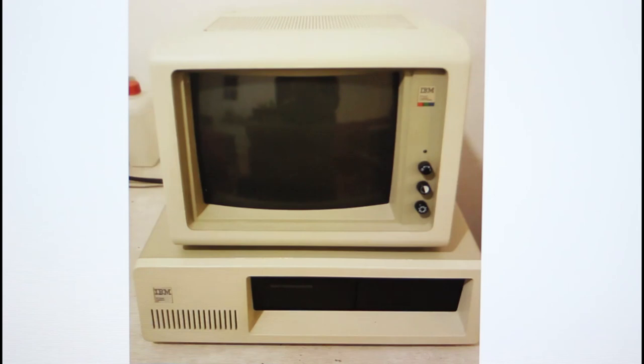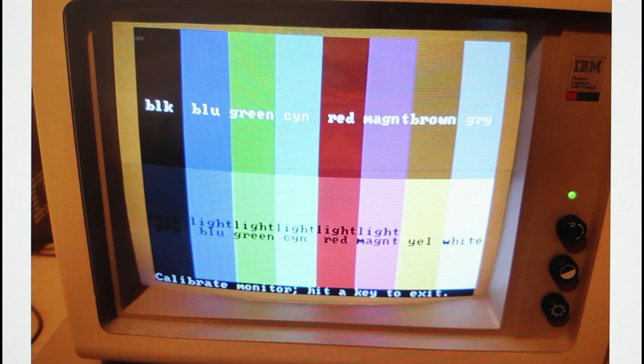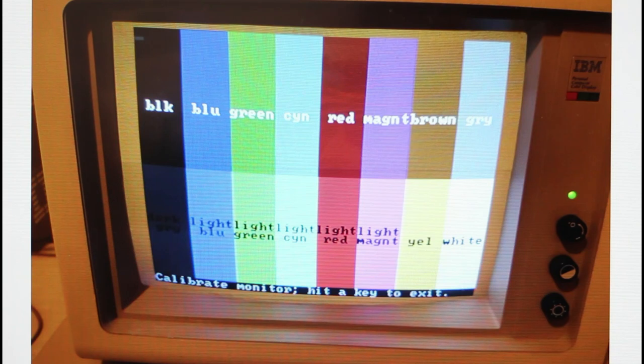And here's the hero shot showing the monitor displaying all the correct colors after its long and arduous journey. But there's one more twist to this story which I want to finish out this video with today.